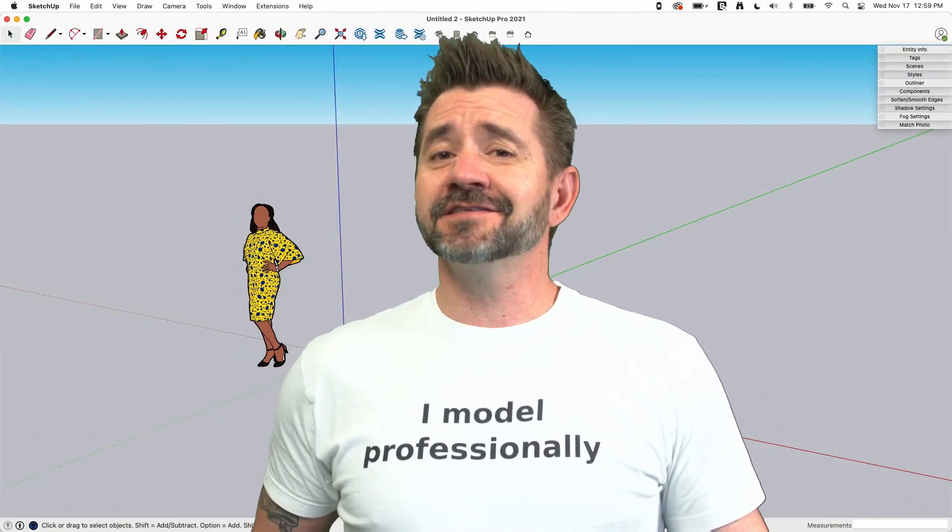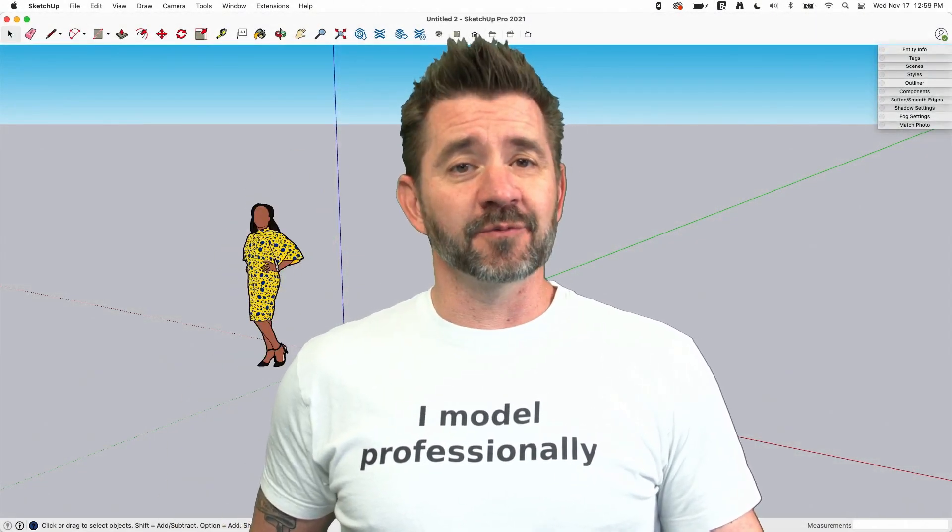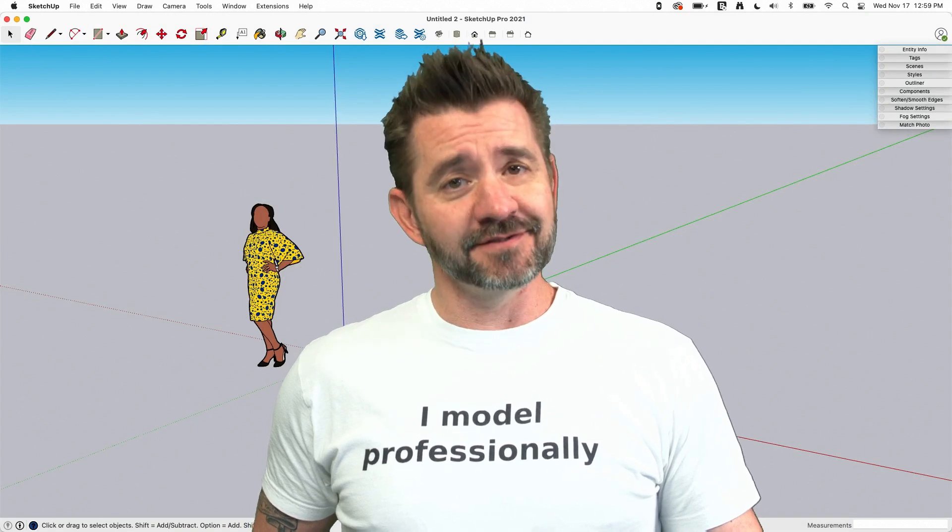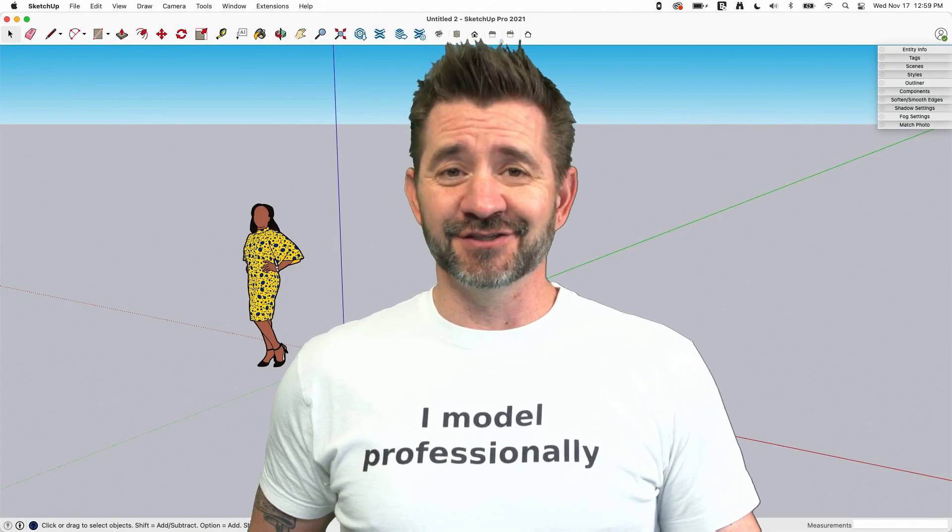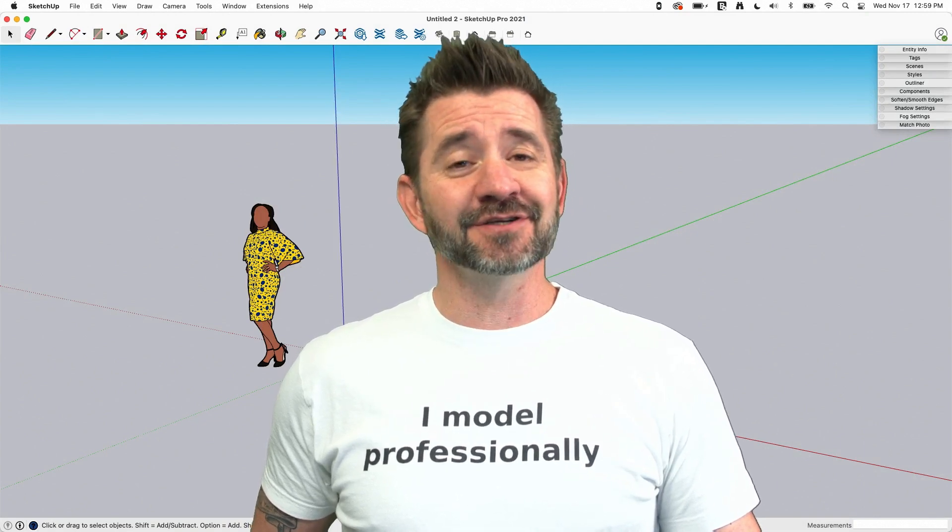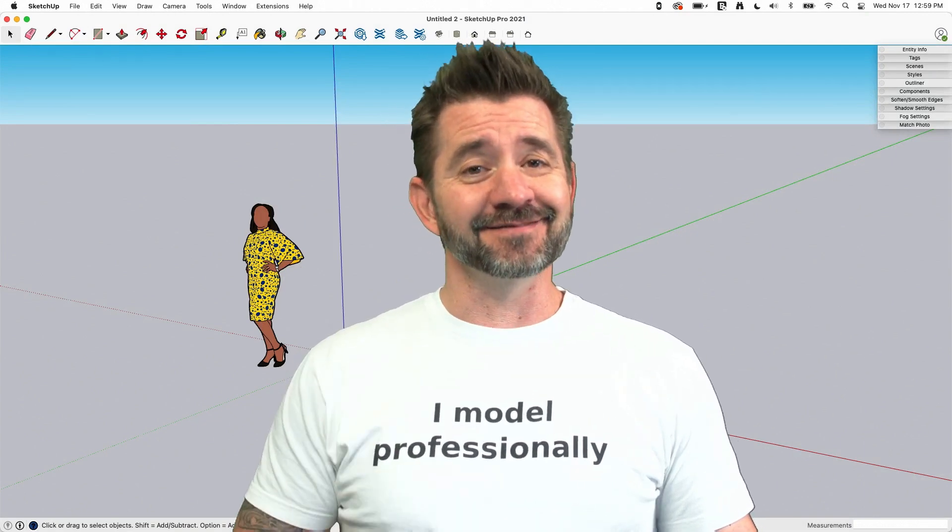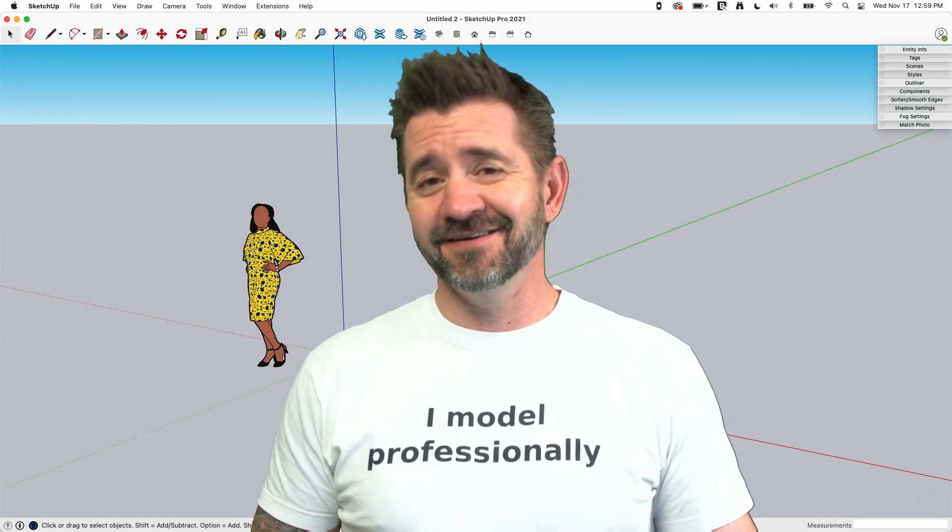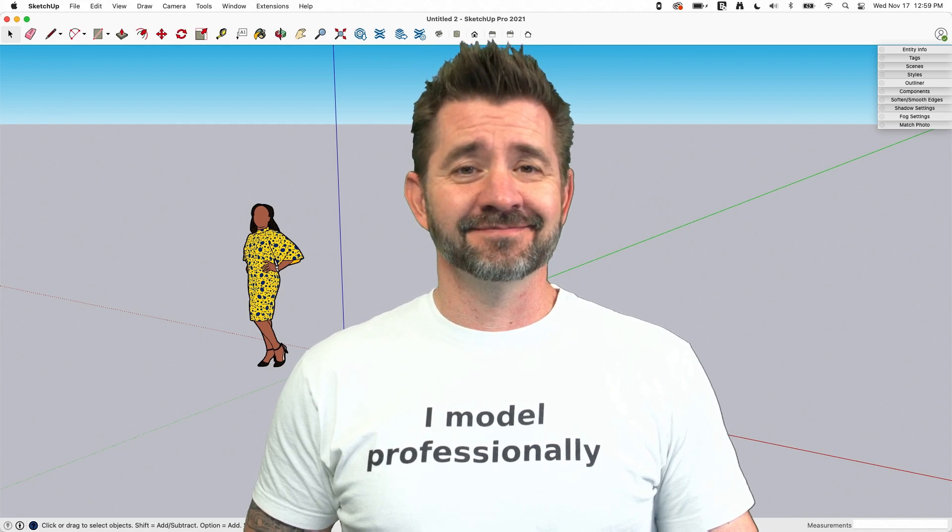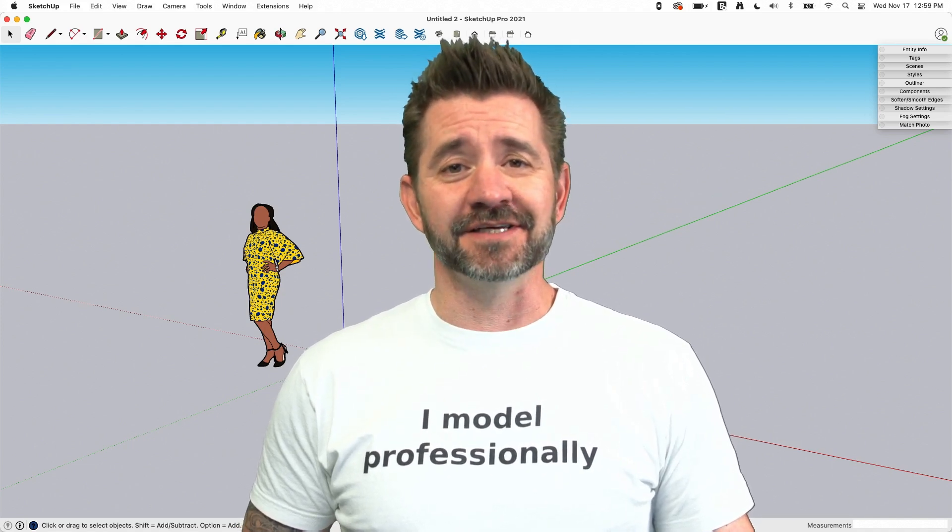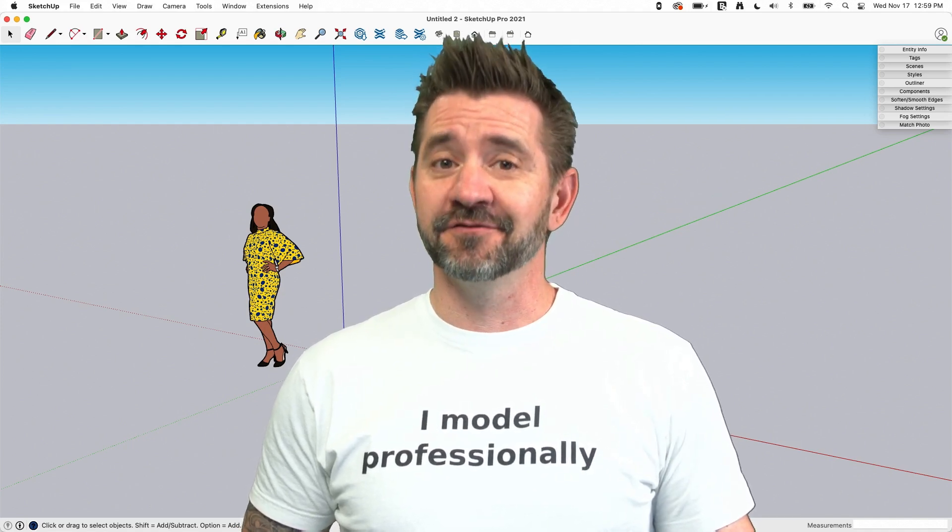Hey guys, I'm Aaron and this is SketchUp Square One where we take a look at the fundamentals of using SketchUp. Today we're going to talk about saving, and save as, and save as a copy, and revert.